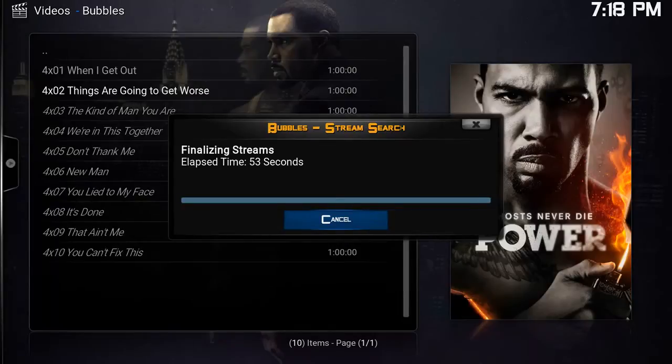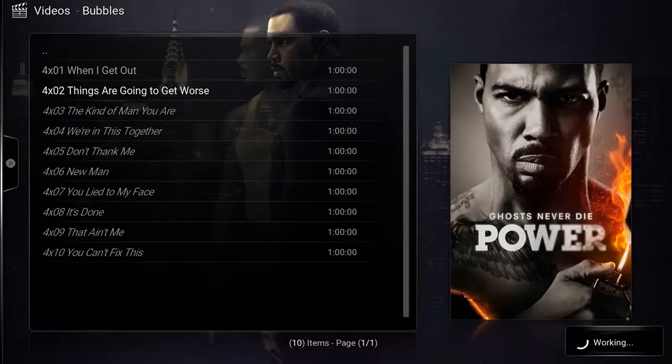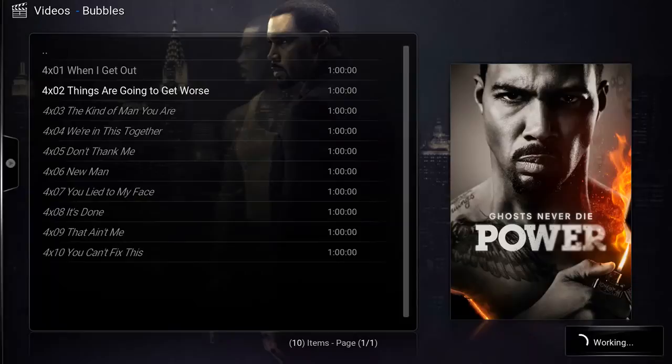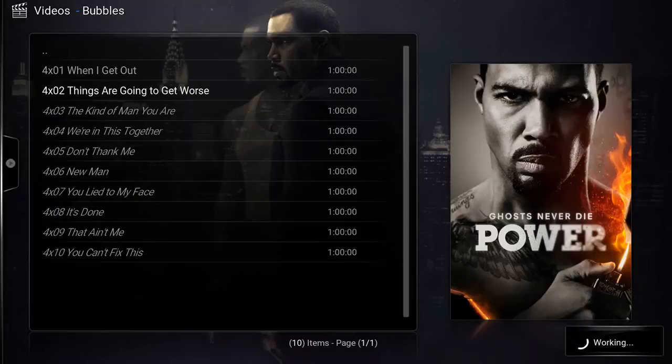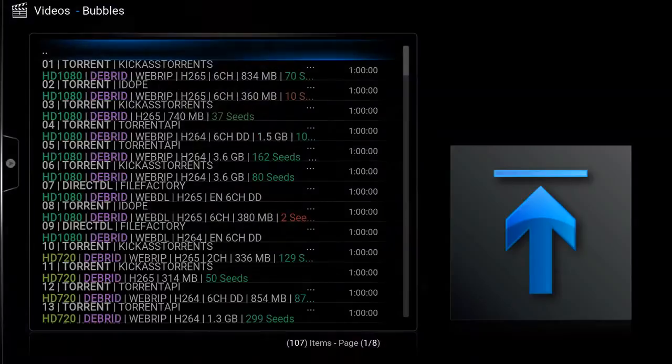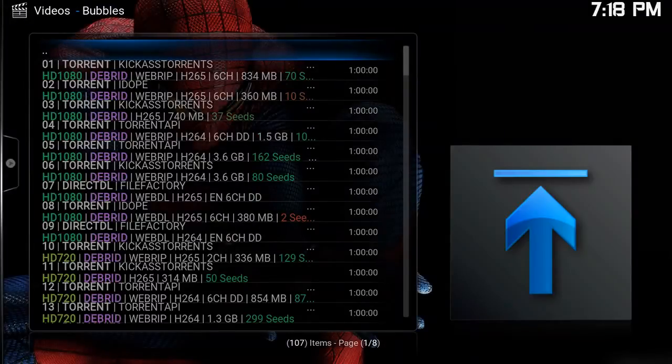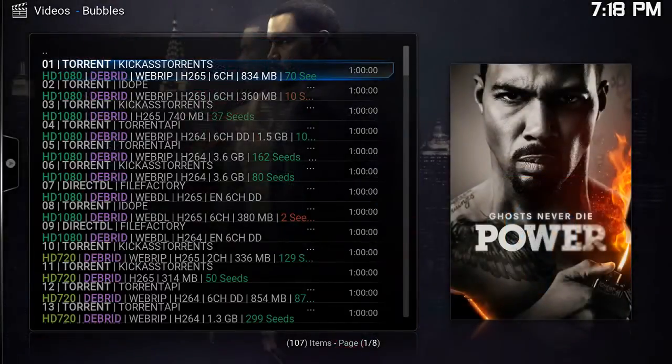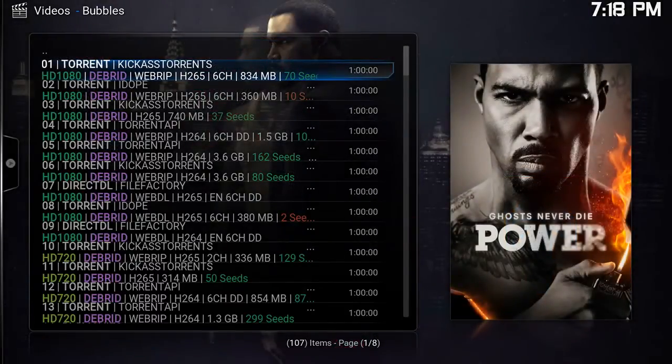Now Real-Debrid does work with Exodus and all the other add-ons, but by far using it with this add-on Bubbles is absolutely amazing. I'm gonna leave the link in the description for the Bubbles repository as well.